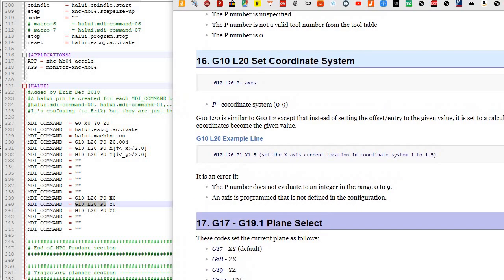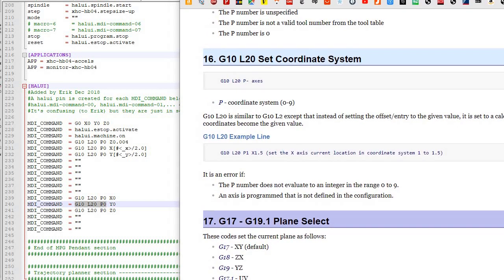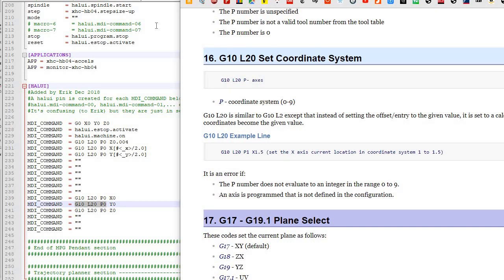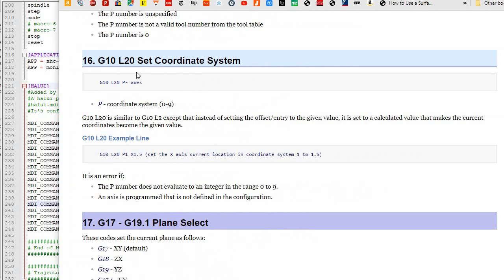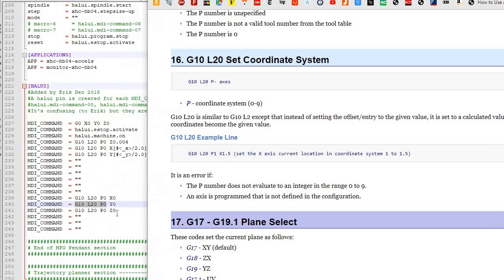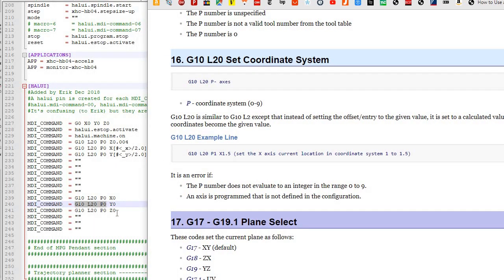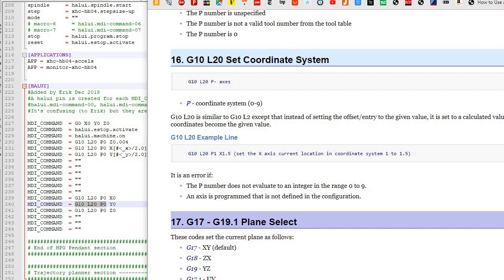This is the LinuxCNC gcode reference. So this is G10L20, a set coordinate system. So I'm going to set coordinate system P0. So set coordinate system 0. And I'm going to set y to 0, right? You could set it to some number if you want. So when I push that button, it sets coordinate system 0 to 0. So essentially zeros out the axis. And that's exactly what you want if you want 0 to be where your probe is, right? So let's go back.